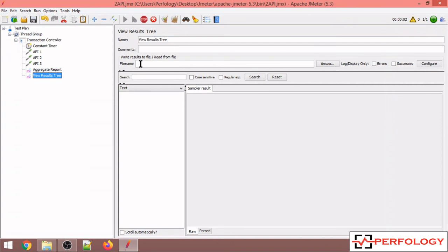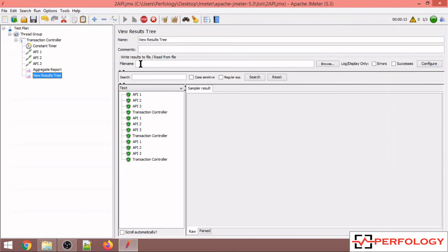You will see that there will be an interval of one second in between the execution of each API. So this is how you can add a constant think time in between your APIs.